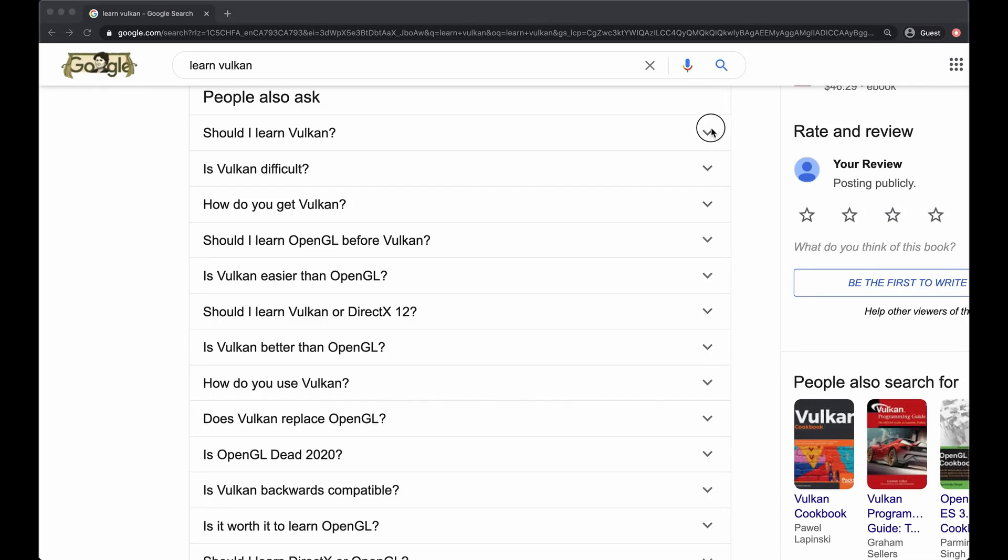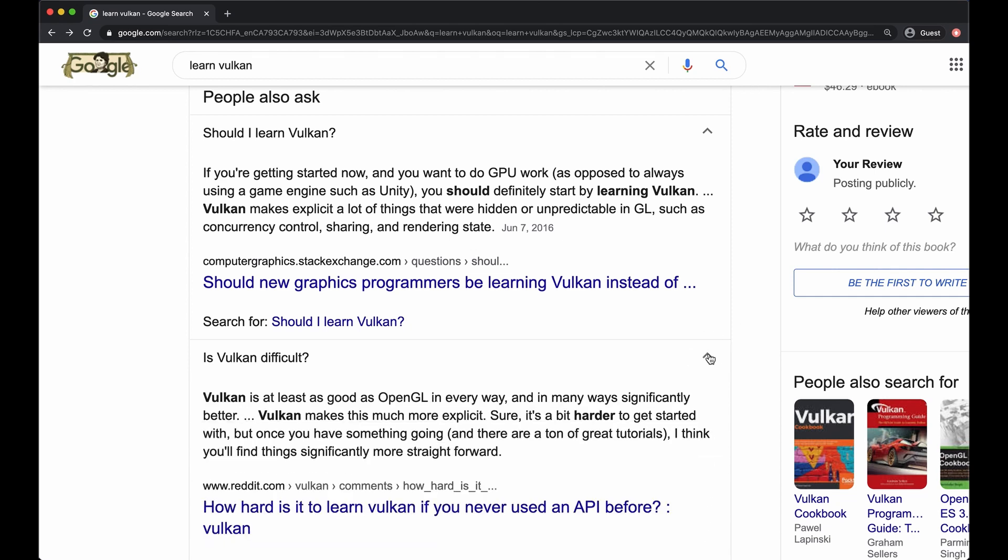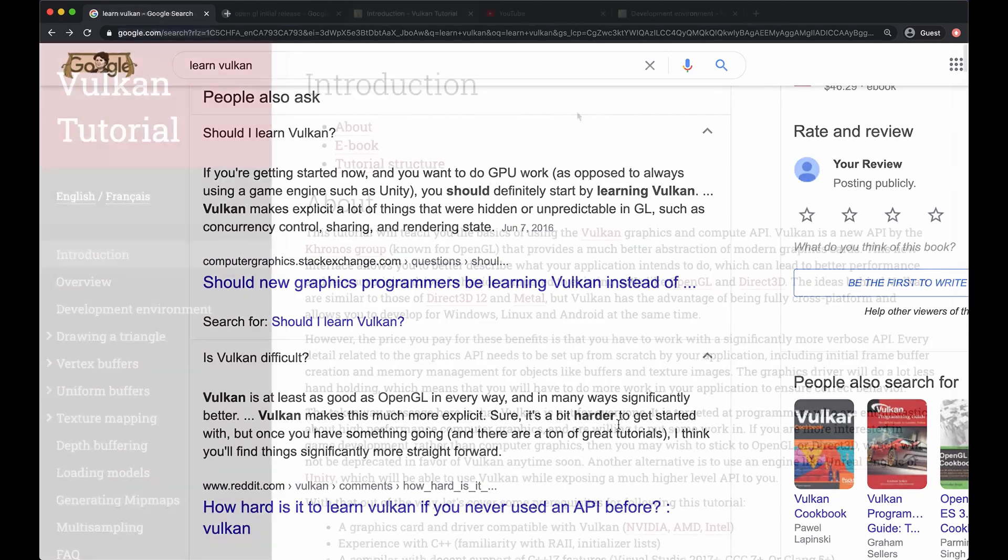While Vulkan is seeing adoption within the video game industry, it's developed a bit of a reputation for not being very beginner friendly. This is really unfortunate because I believe a lot of people are being turned away by a steep learning curve and a lack of resources.